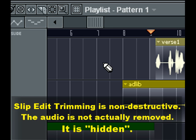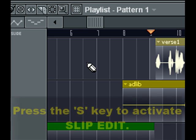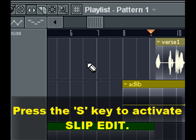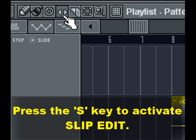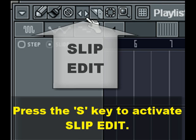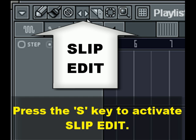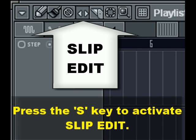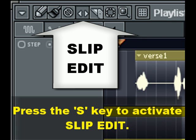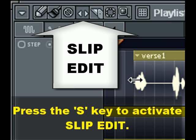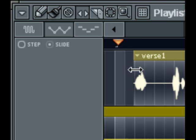I'm gonna press the S key, or I can go right here in the playlist and click on the slip edit function. Now I'm gonna zoom in a bit and go right to the start of the first audio clip — the vocal track.